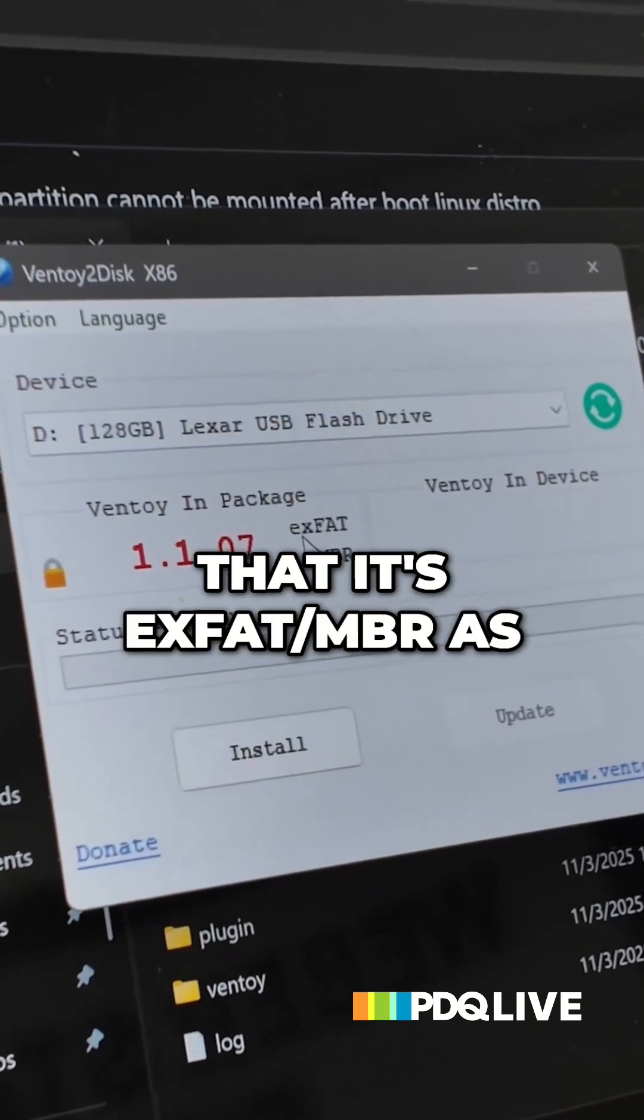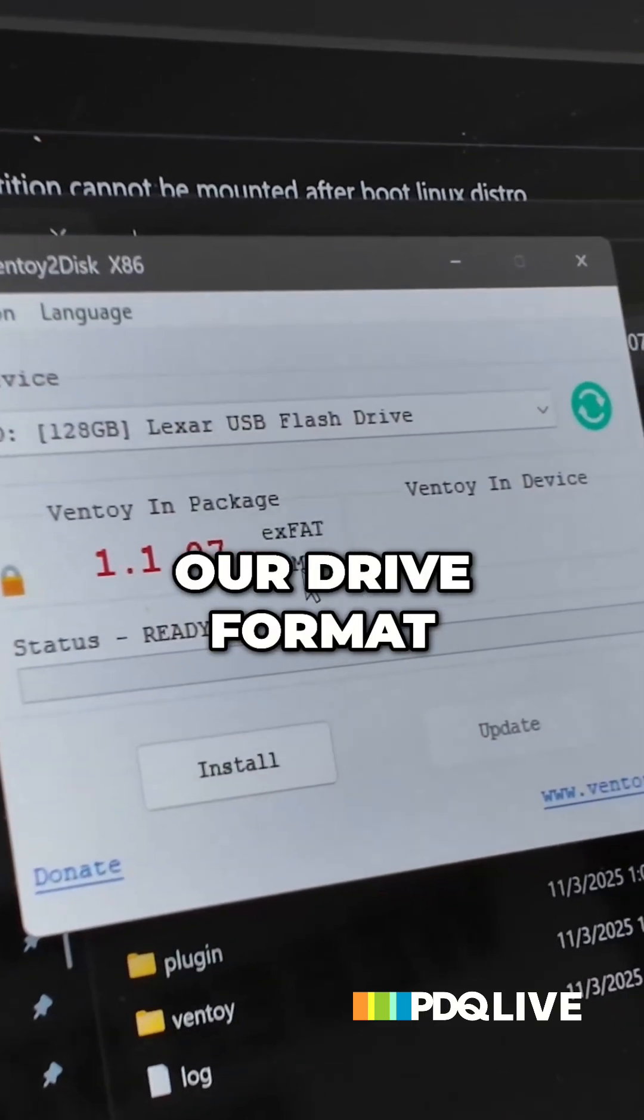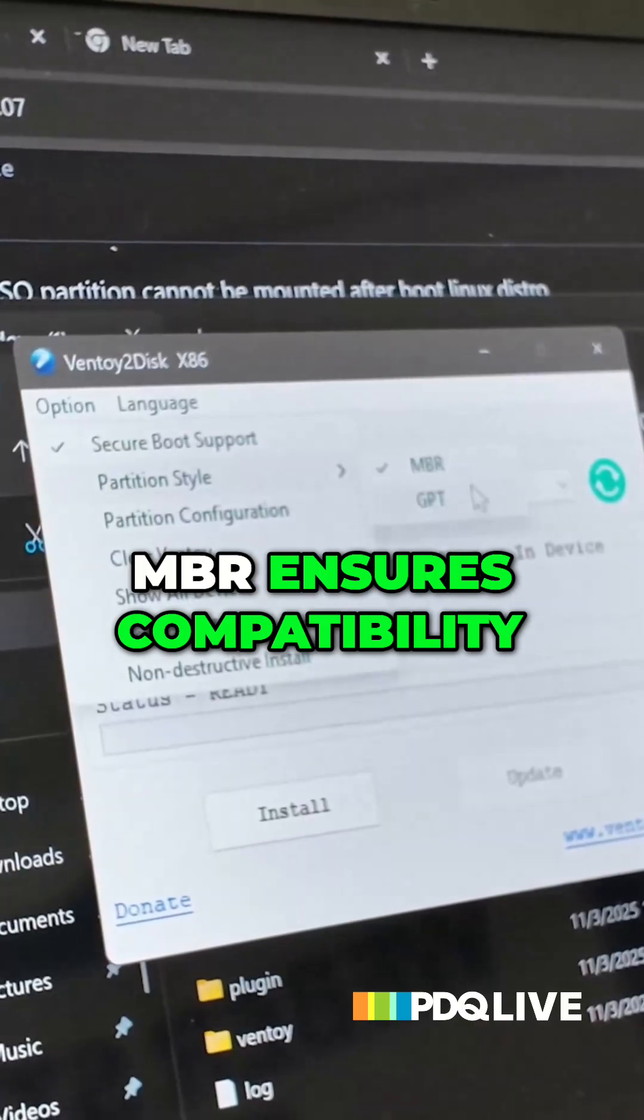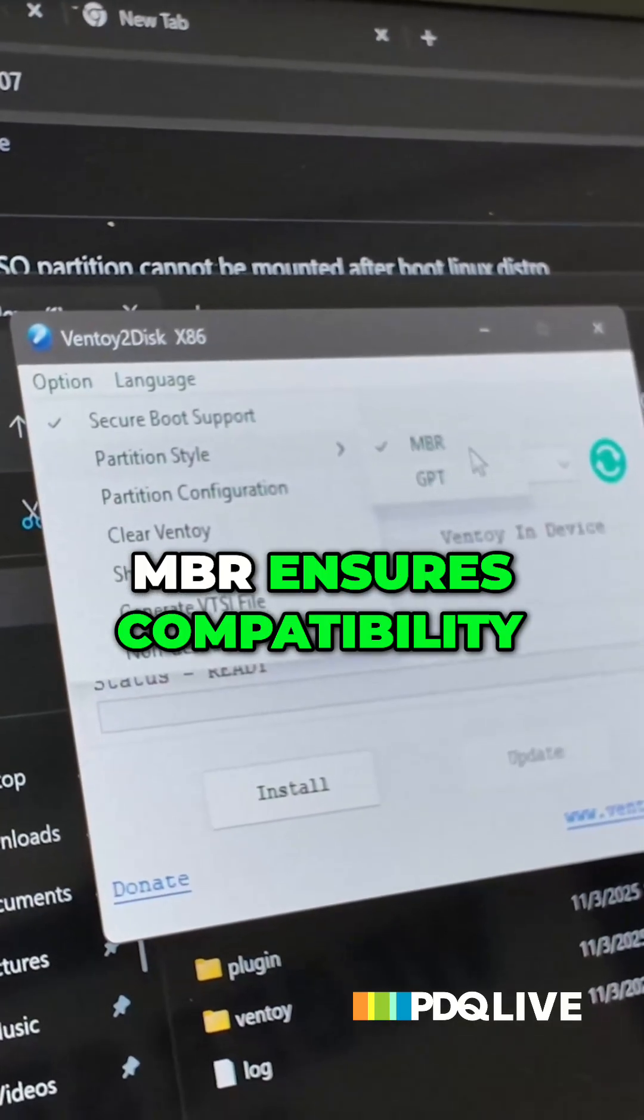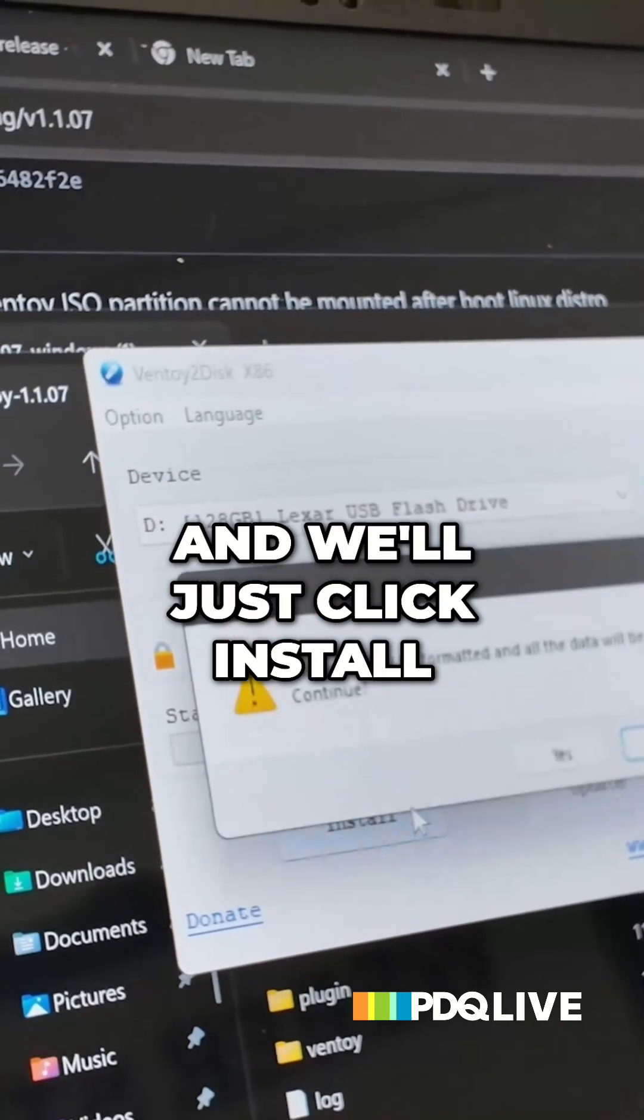And we can see that it's XFAT, MBR as our drive format. MBR ensures compatibility with older machines. I'm going to click install.